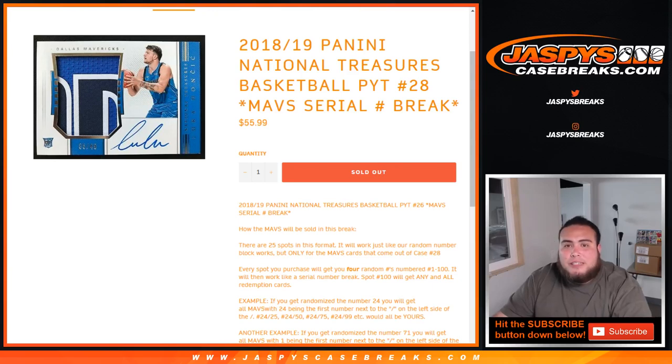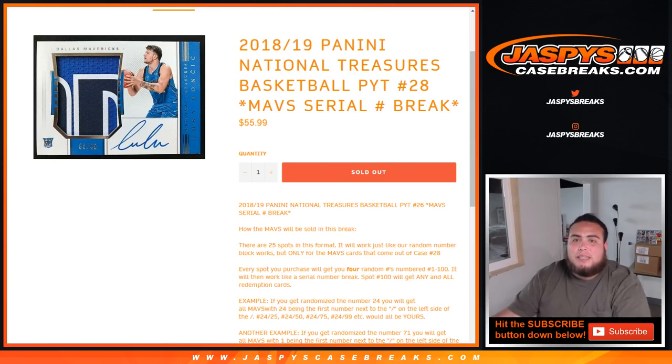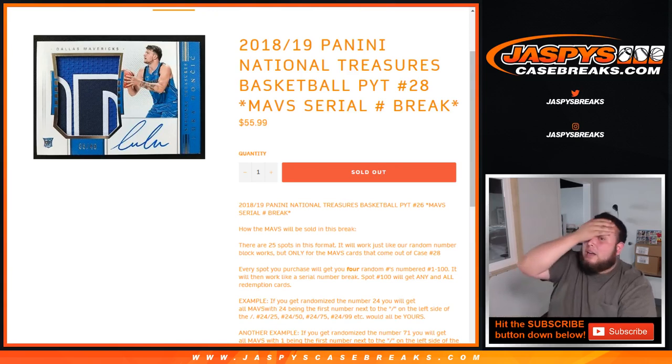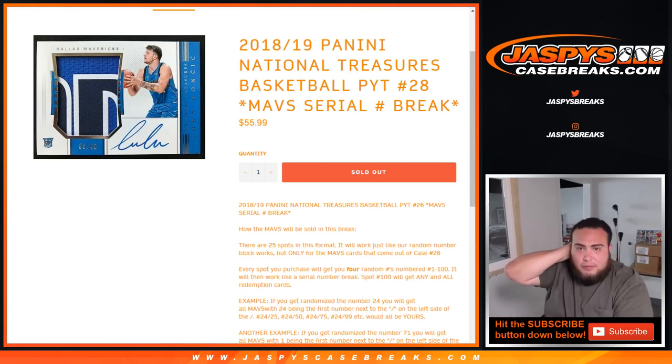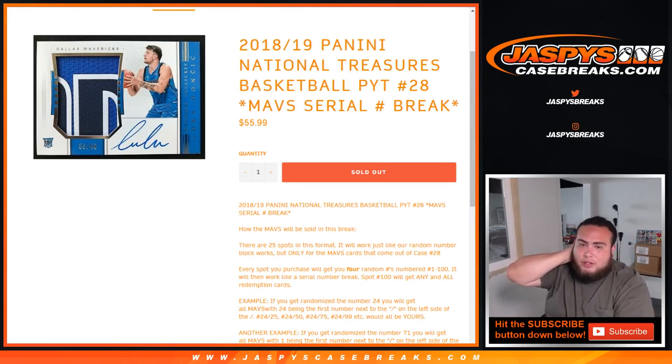What's up everybody, Jaycee here for JaspiesCaseBreaks.com doing a quick serial number break of 2018 National Treasures Basketball, so the Pick Your Team number 28 Mavs serial number break.